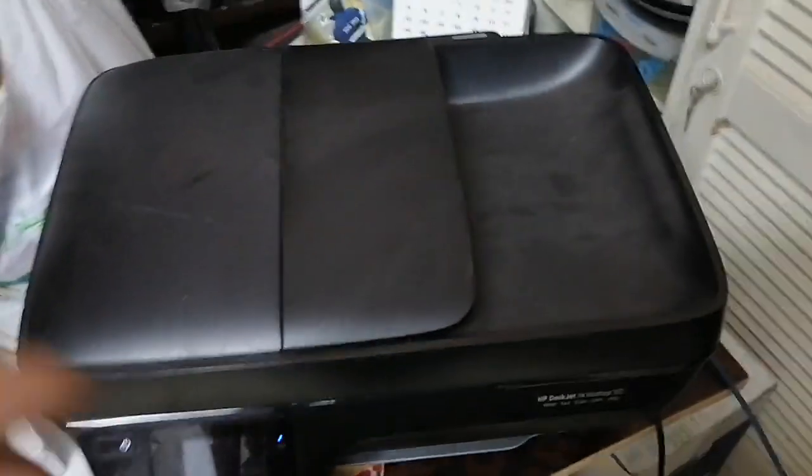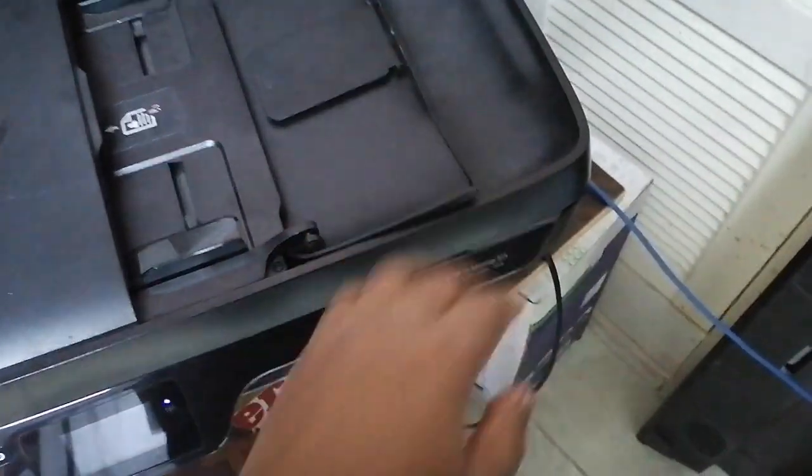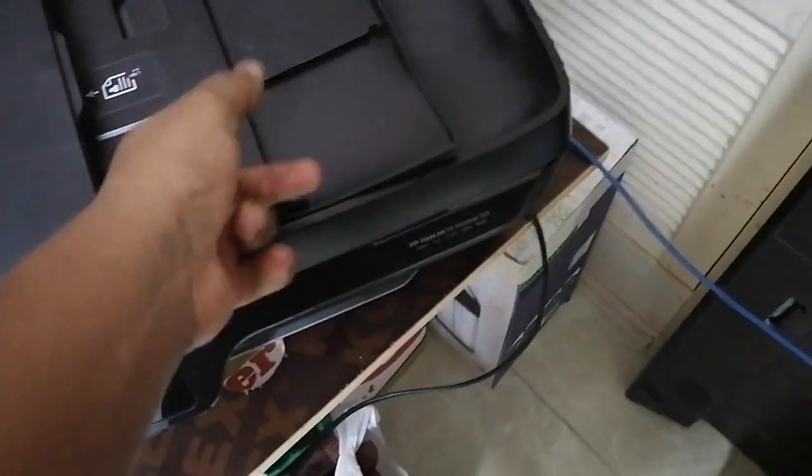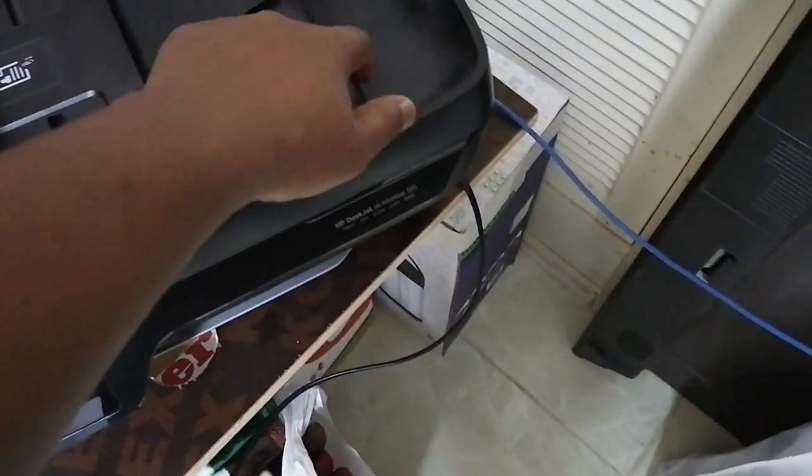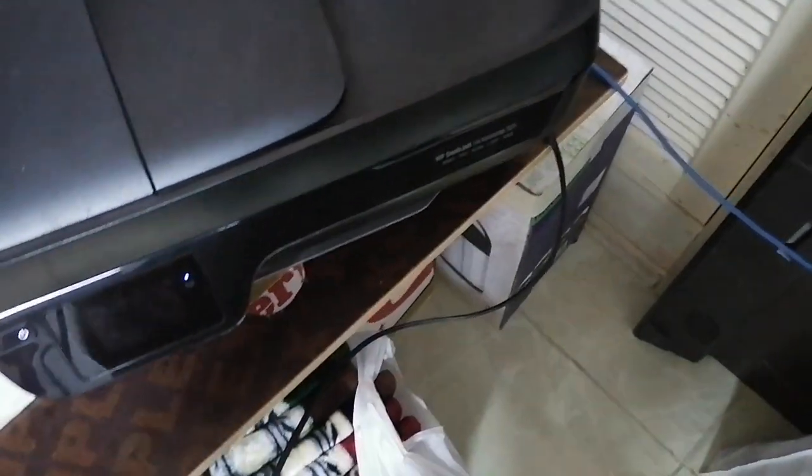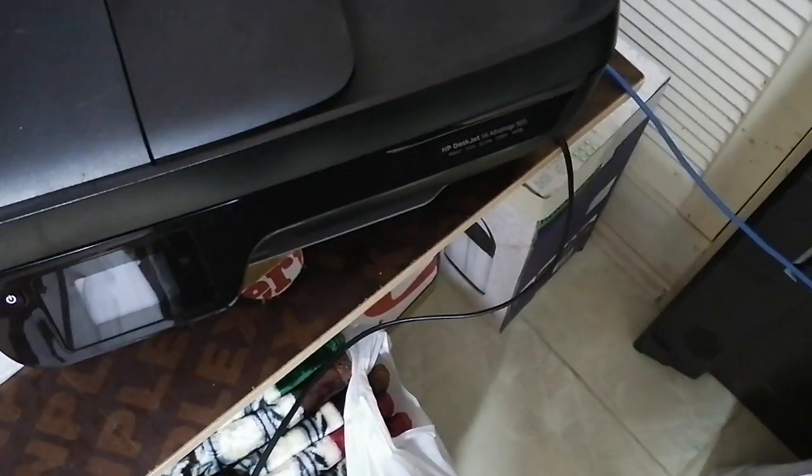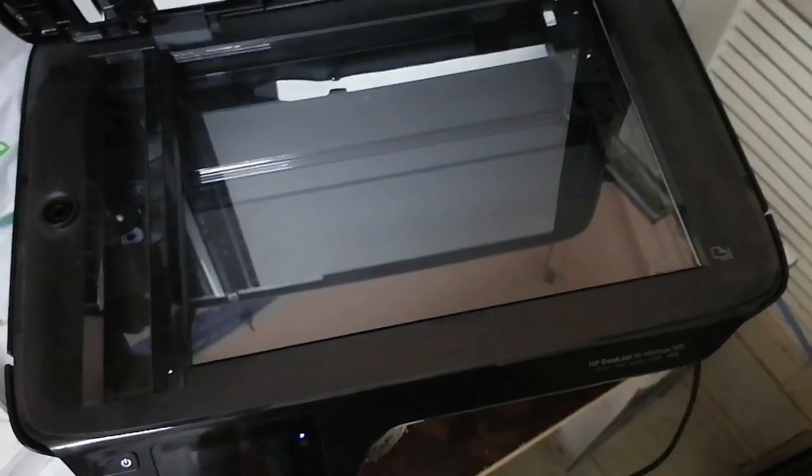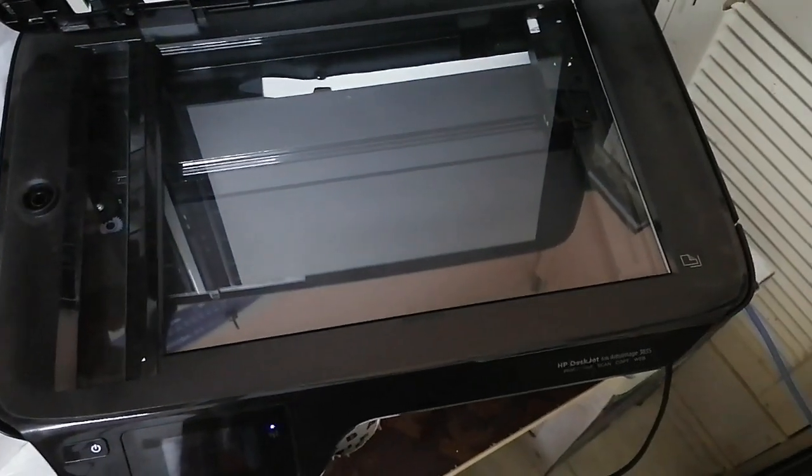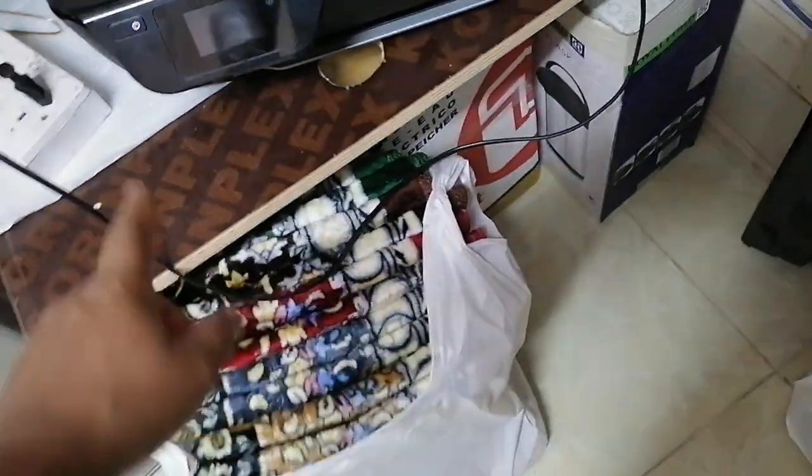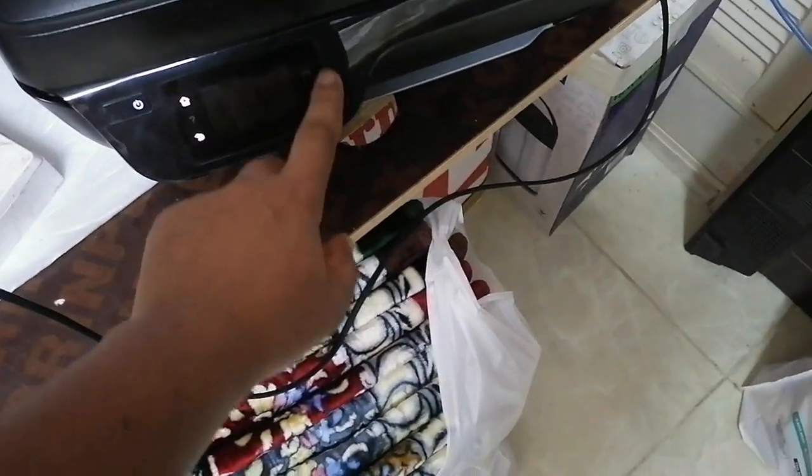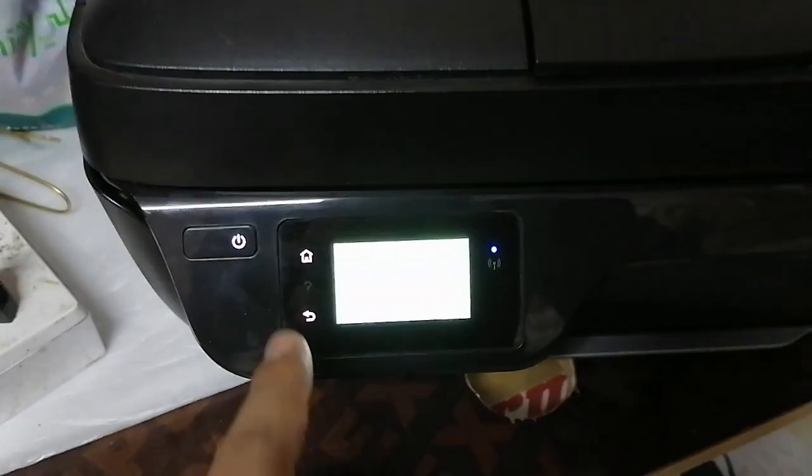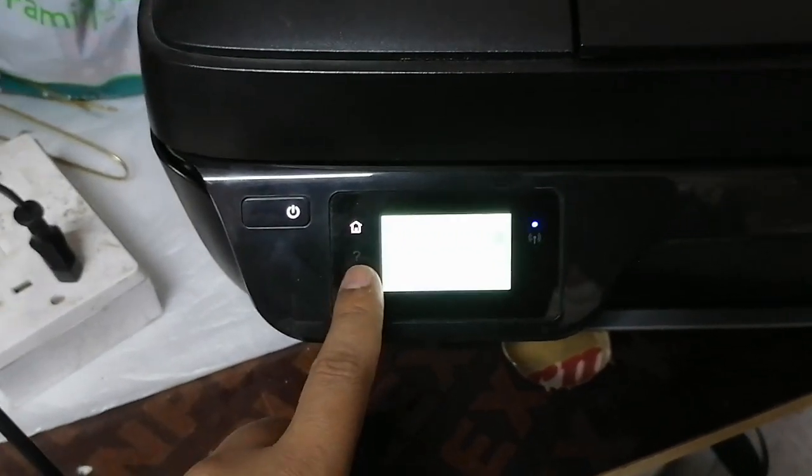You can put paper here directly, and after you can copy. Look at this touchpad here. Very nice looking.